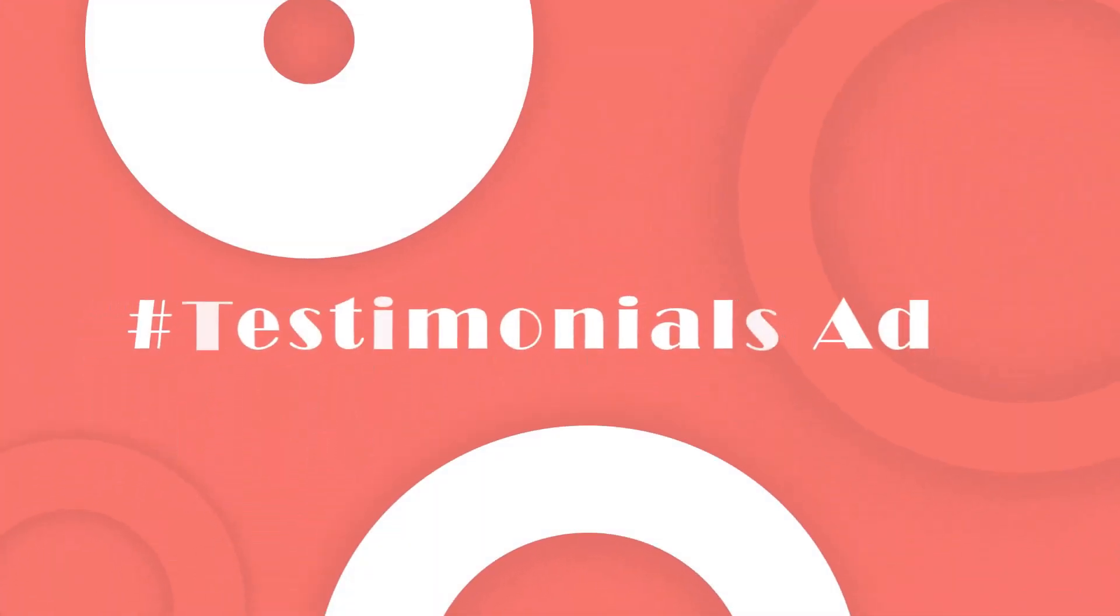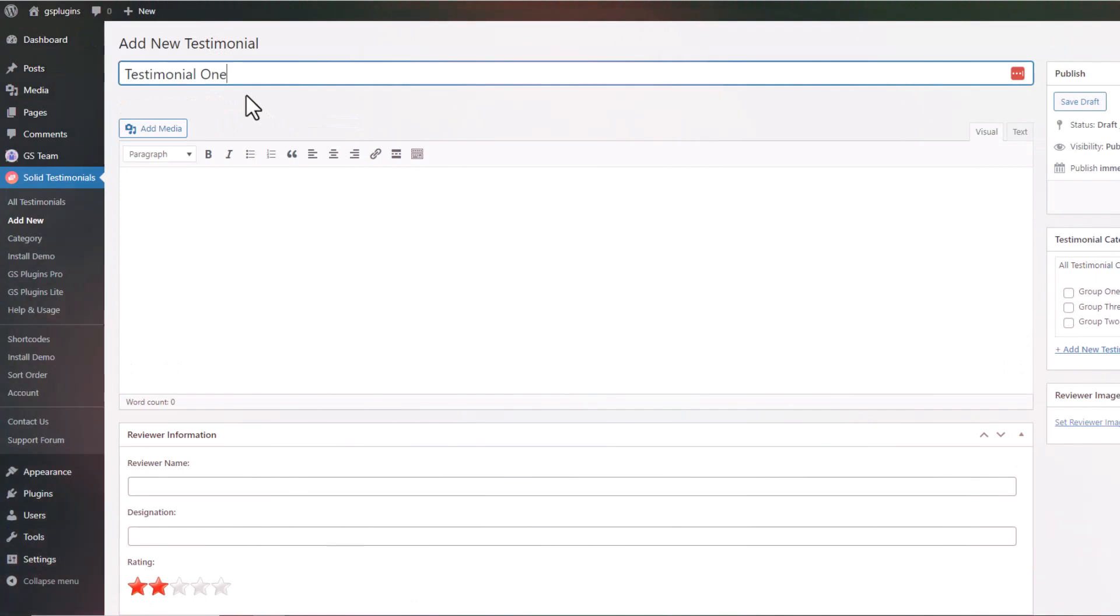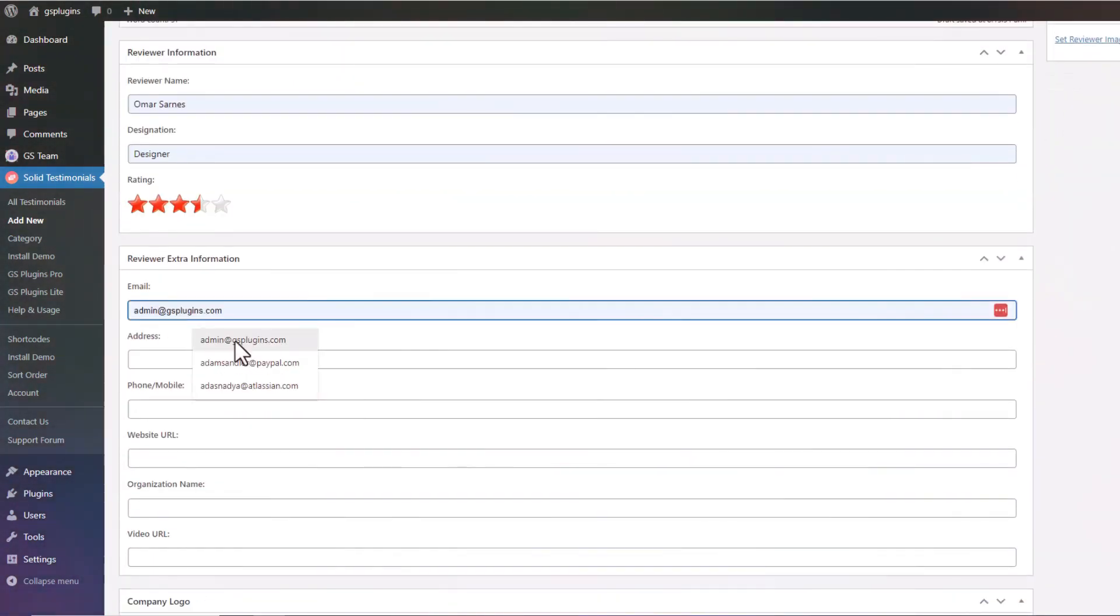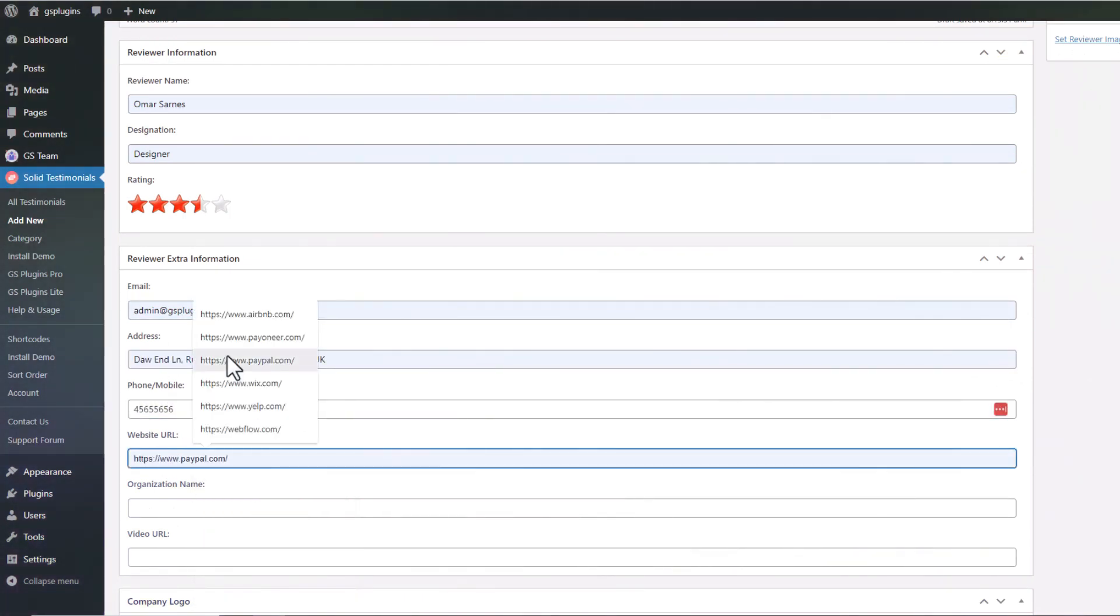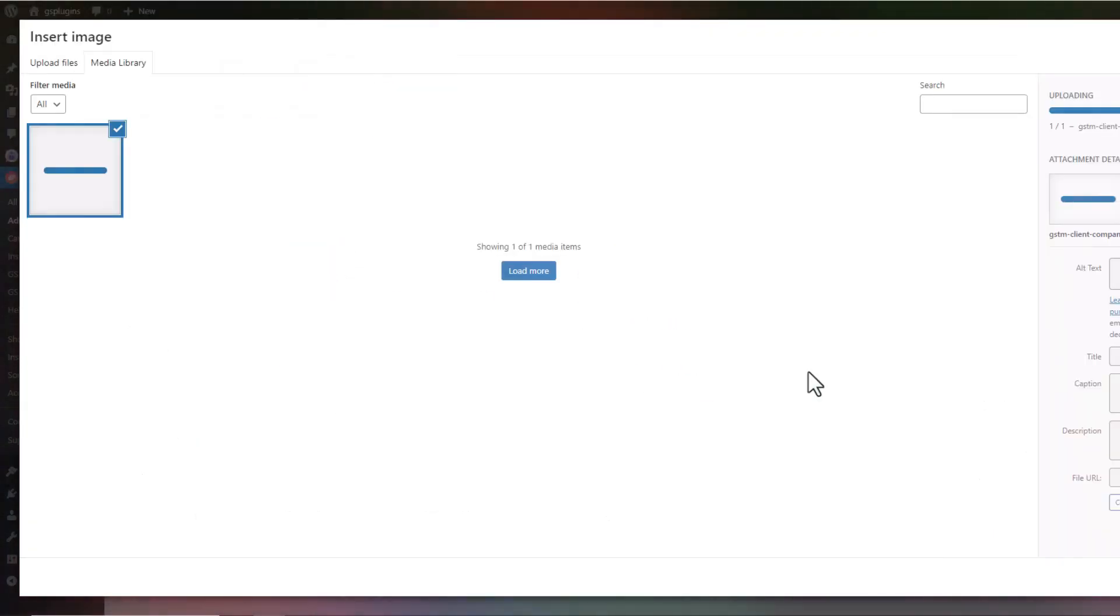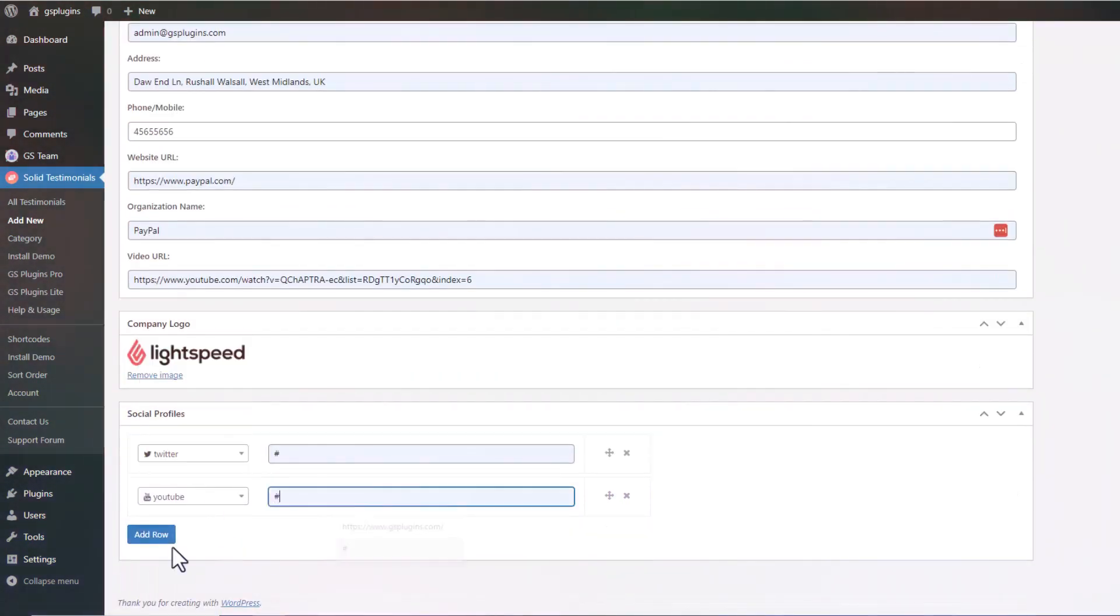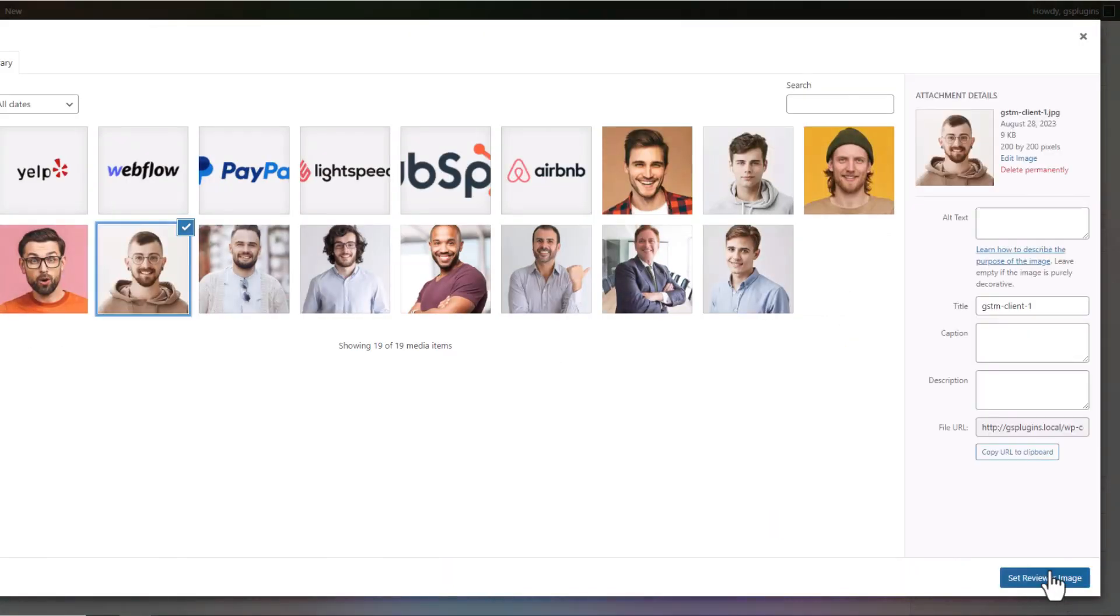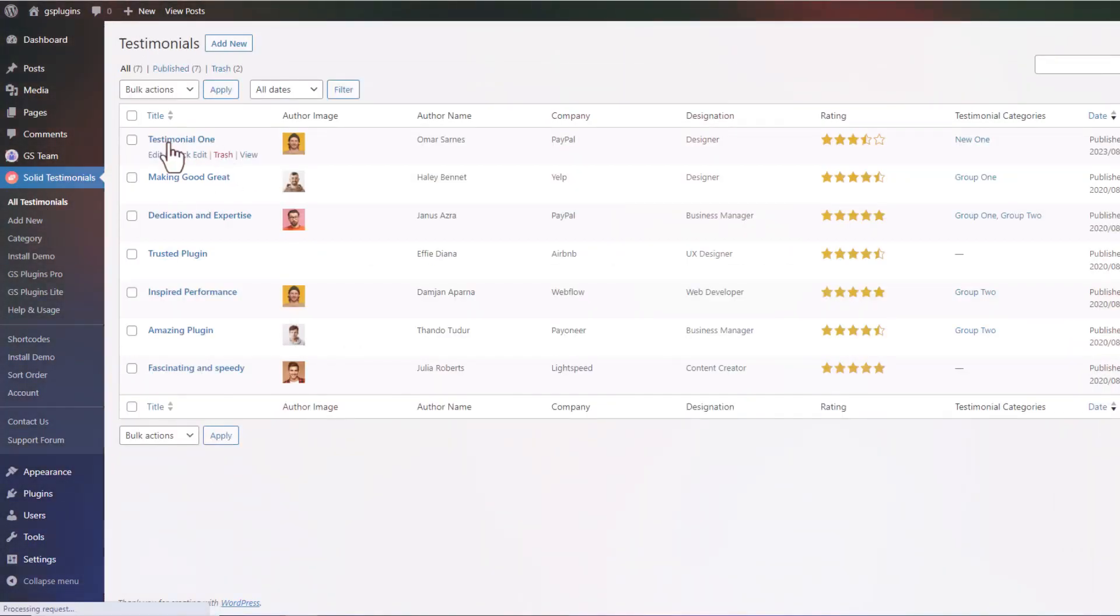To add a new testimonial, click on Testimonials Add here or there. After giving all the required information, click Publish. Your testimonial has been created.